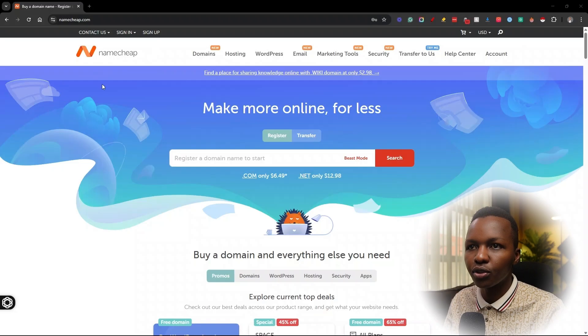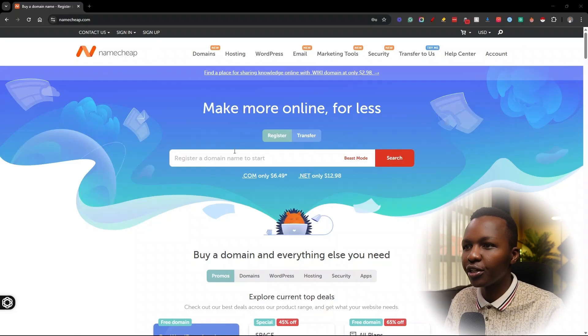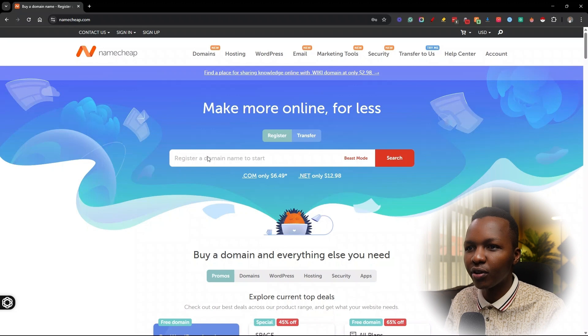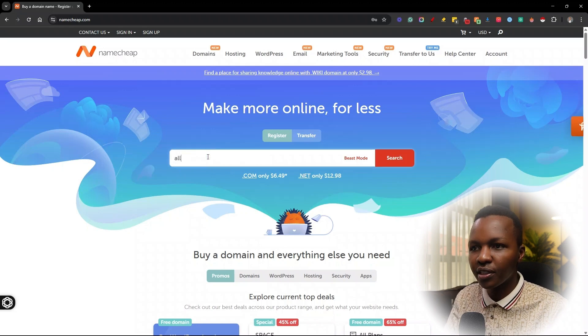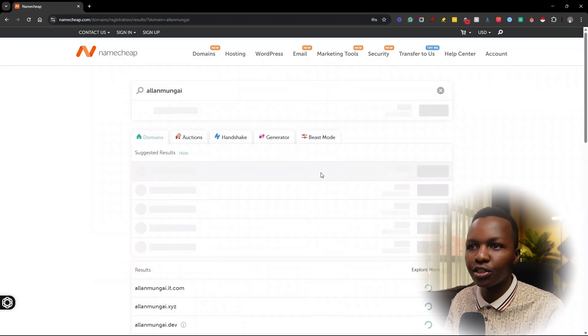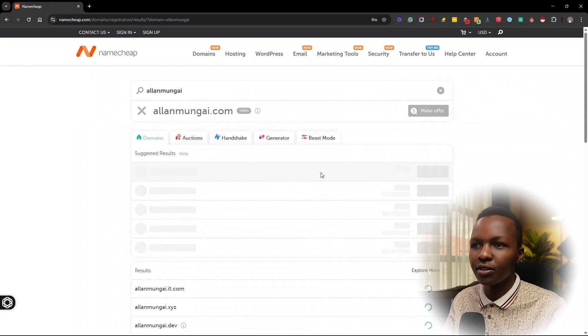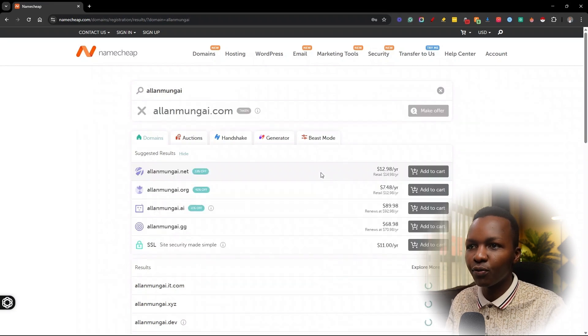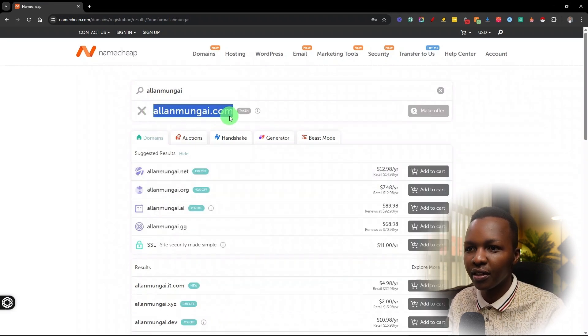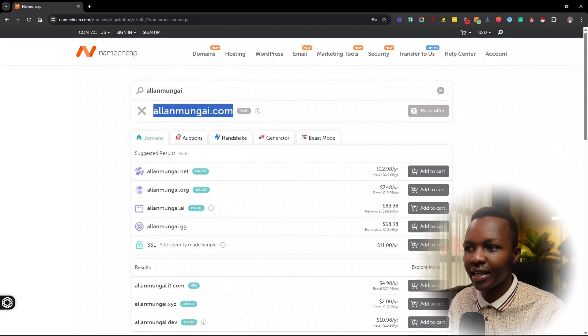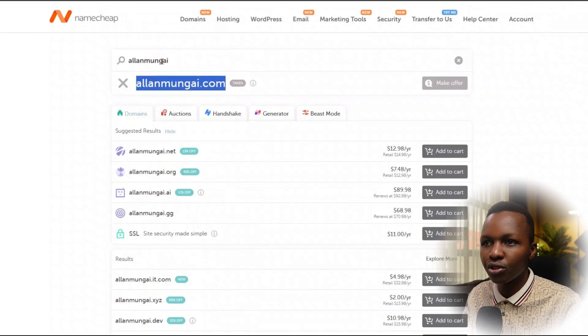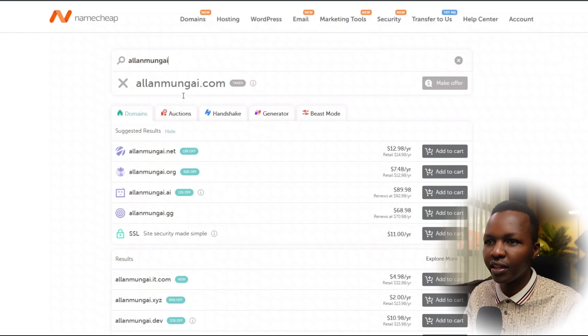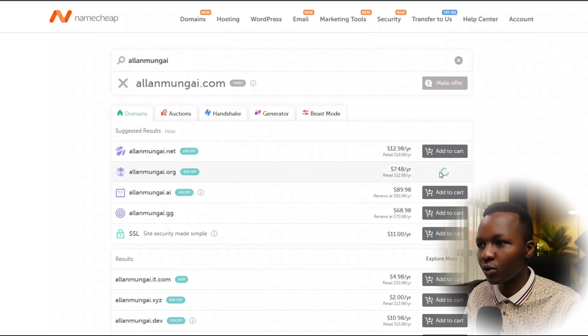This is Namecheap. You can go to the domain section and type in the kind of domain that you want to register. You can do a search and it's going to let you know whether that domain is available. You can see that the domain I'm looking for is already taken—that's because I'm the one who took it. But you can try whatever you want.